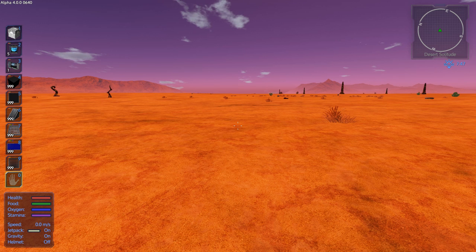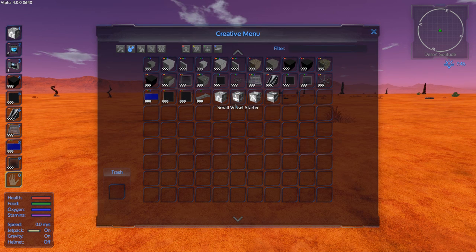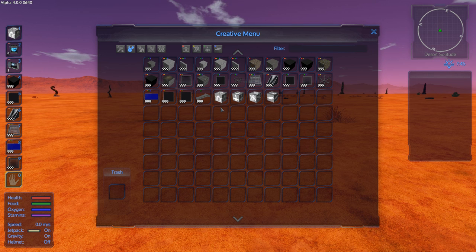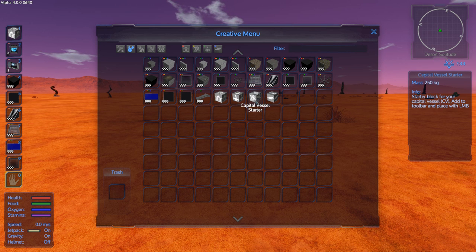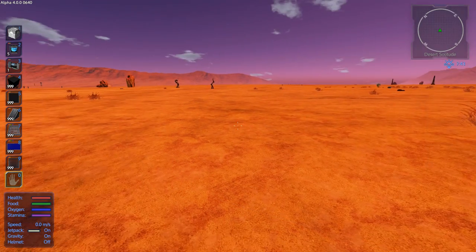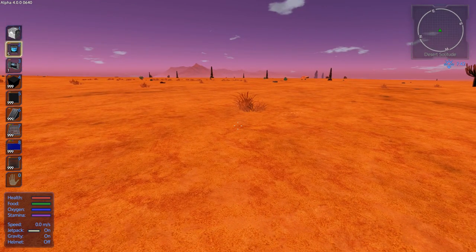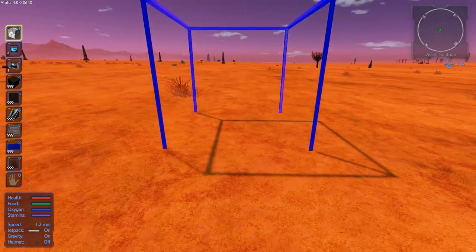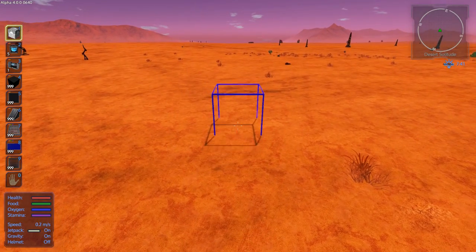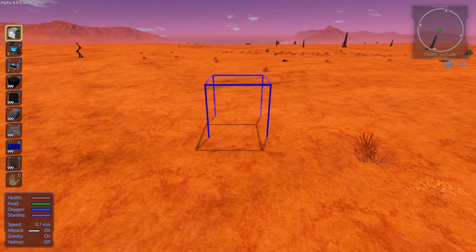The first thing you want to do when you build anything is you need a starter. There are four different kinds of starters right now: a base, a small vessel, a capital vessel, and a hover vessel. That determines what type of thing you're building, what type of blocks you can attach to it, and how everything functions.